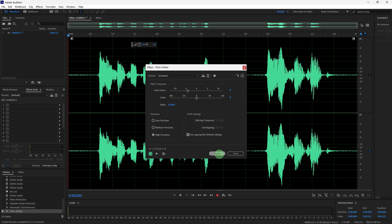For precision, set it to high for better sound quality.